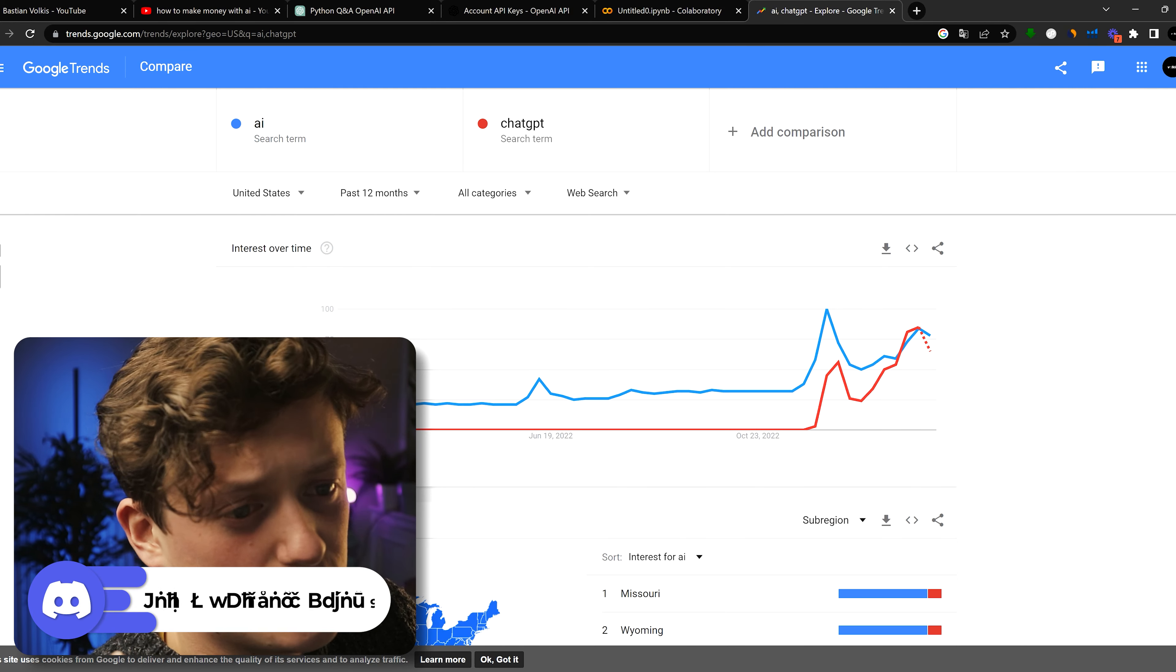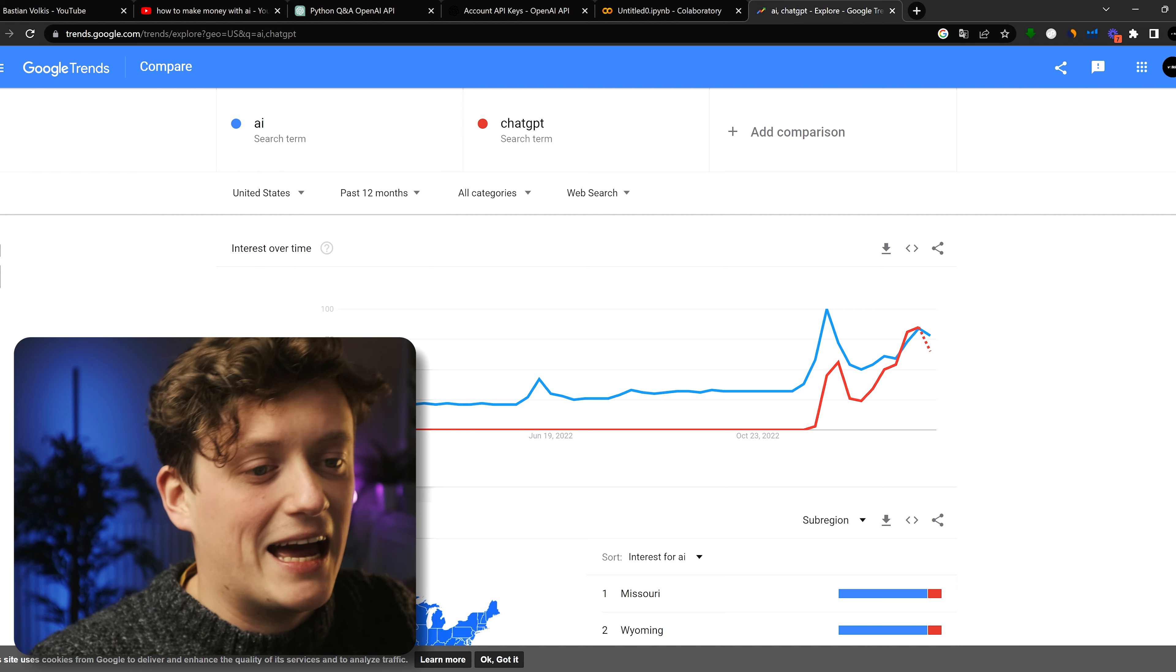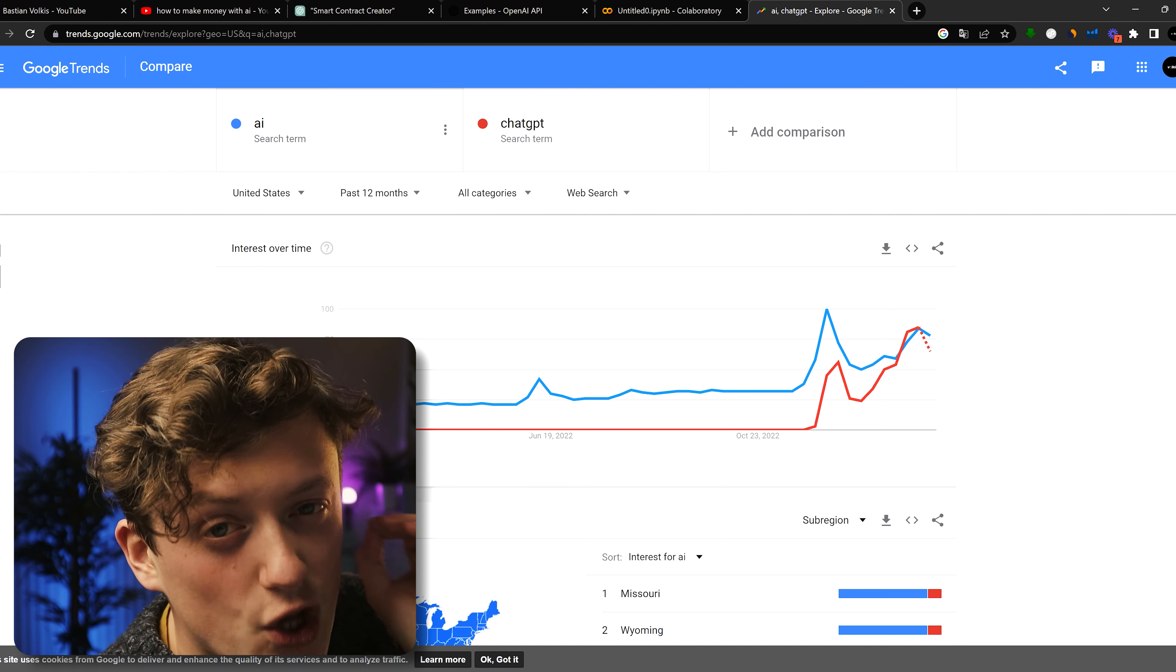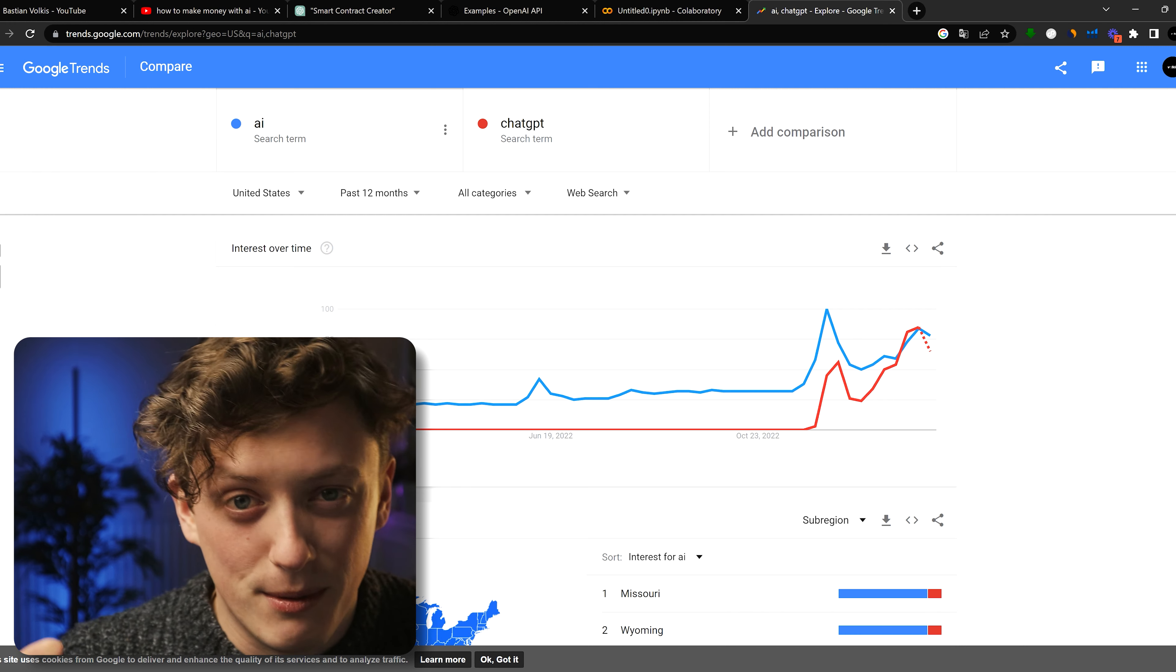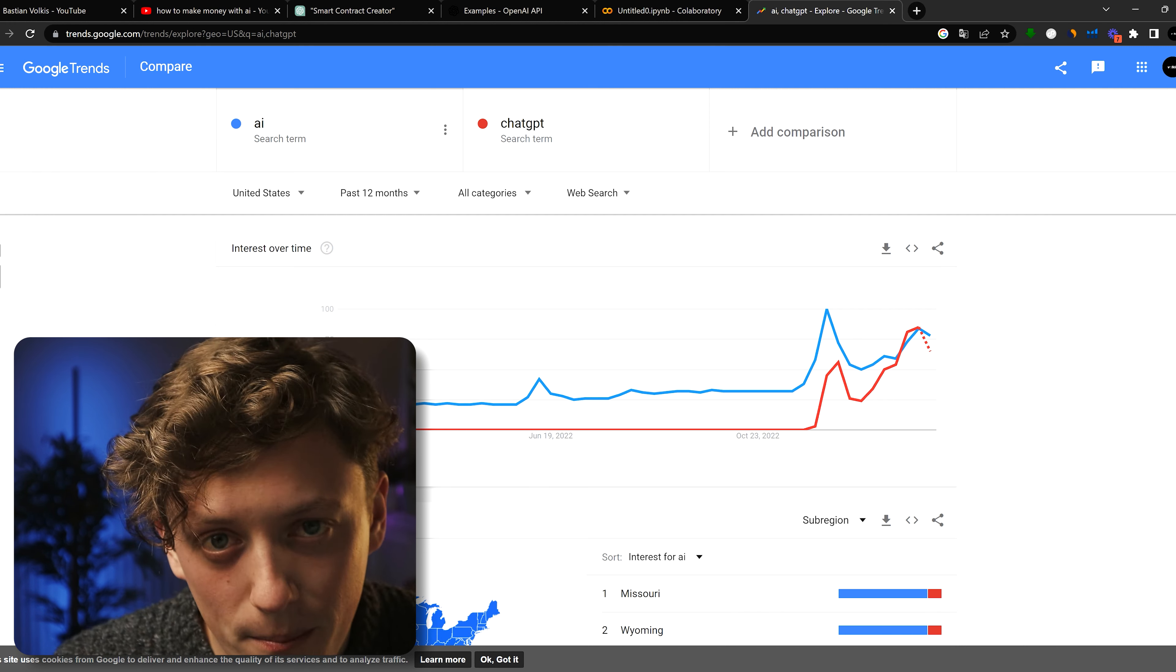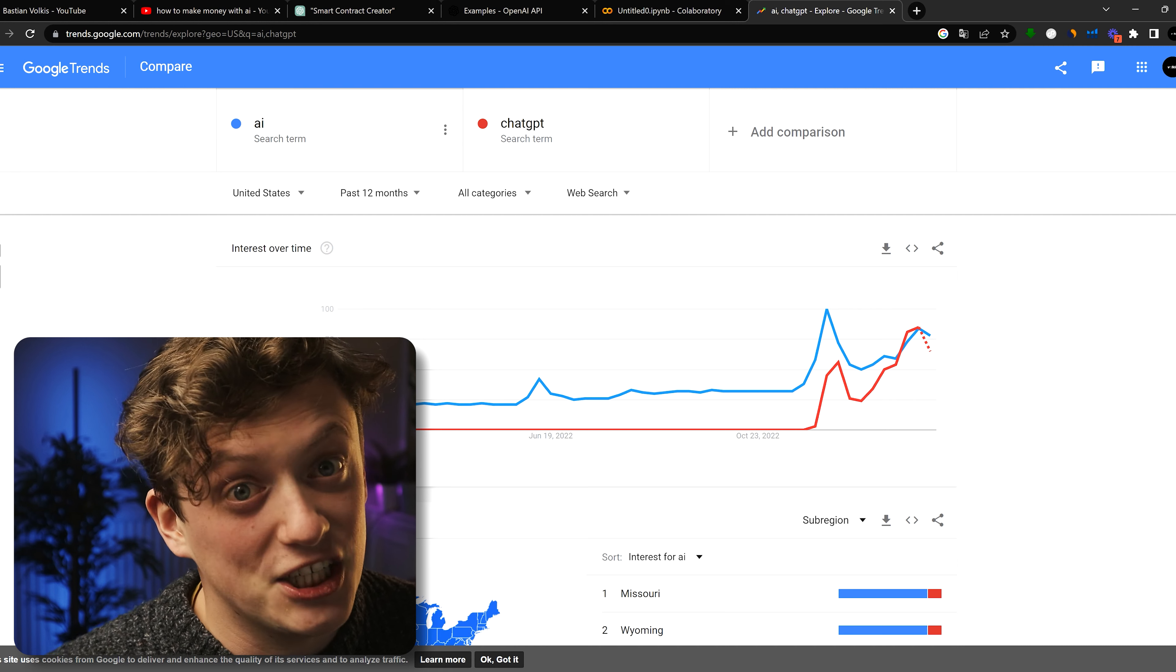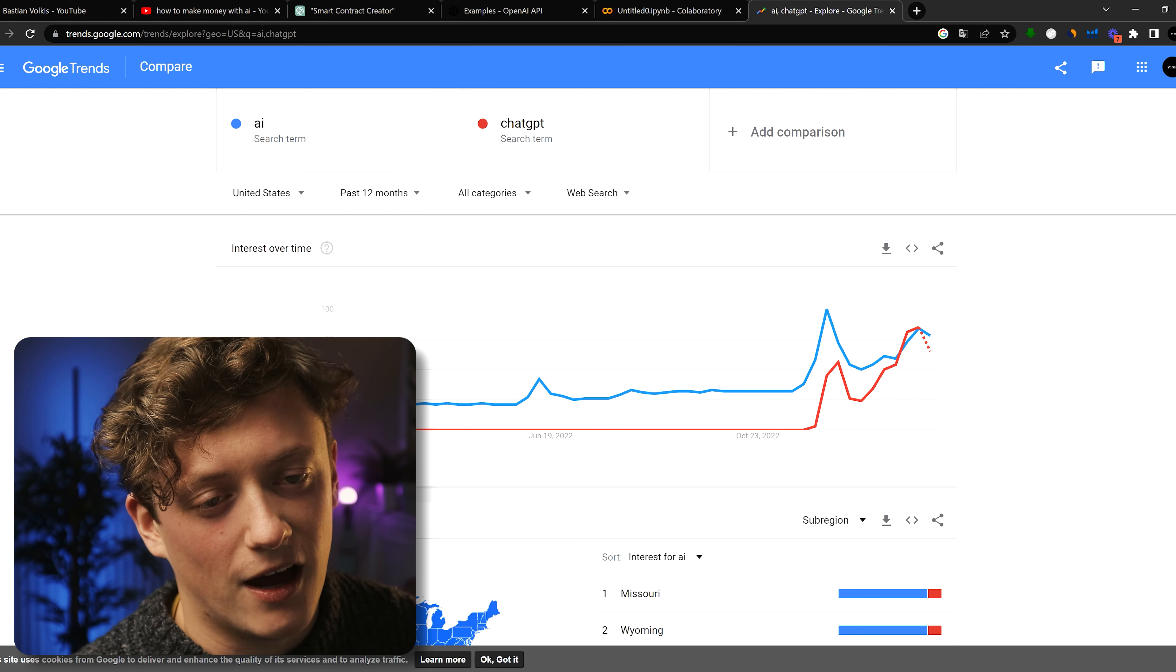And if you just search for Google Trends, you can see the amount of search volume at the moment for AI and ChatGPT. There is so much traffic around AI at the moment, and the amount of money that's going to be pumped into this industry is insane. So if we can get a jump on it now, imagine how much money you could make.